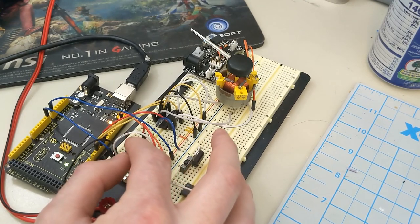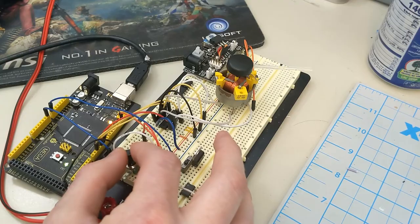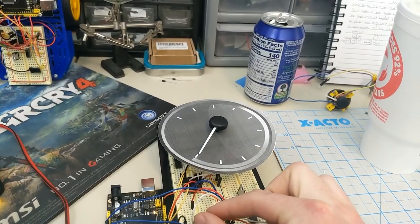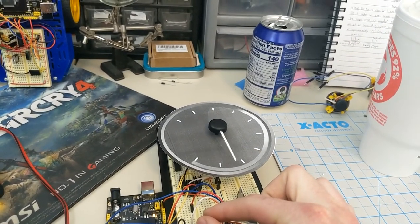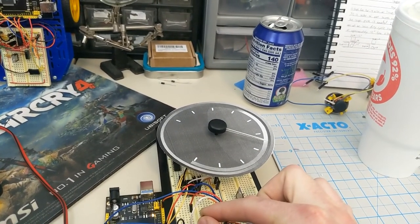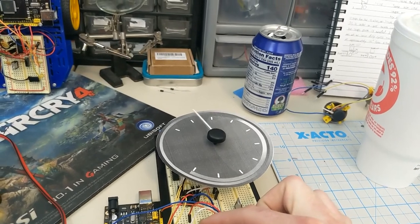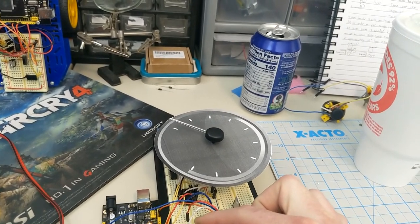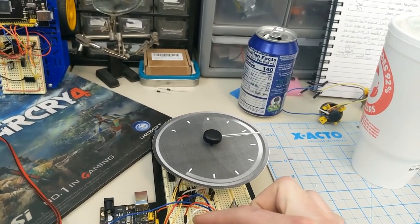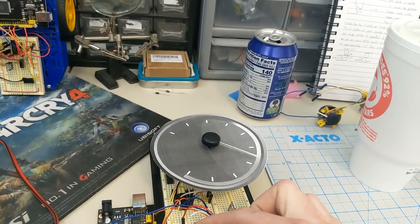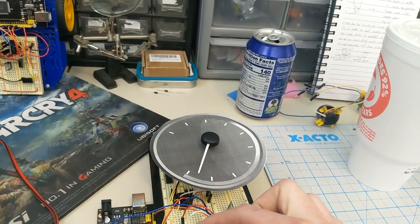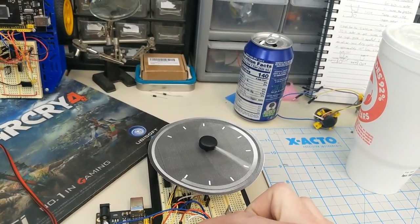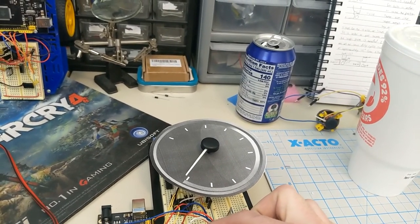Of course I couldn't end the video without at least putting a gauge face on there because, you know, this is a gauge motor. So here it is with the gauge face and it's doing that beautiful 270-degree arc. The paper was kind of getting in the way though, so that's why it looks like it's sticking.